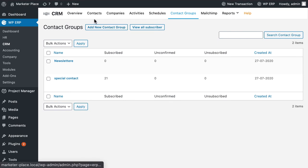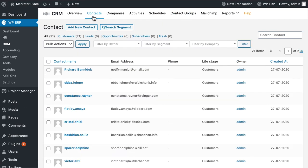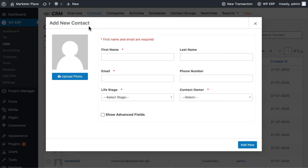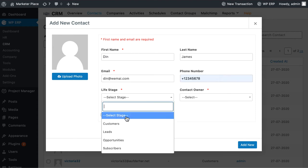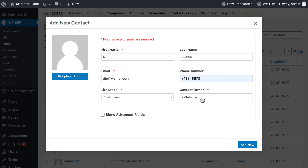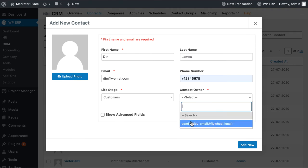Now go to contacts from the menu bar. Click on add new contacts. A pop-up box will appear. Set basic information of the contact's first name, last name, email, phone number, life stage and contact owner.